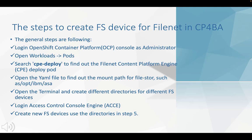Now, this is the first part, the steps to create FS device for FileNet in CP4BA. First, we need to log in OCP console as administrator.